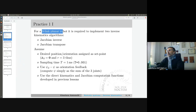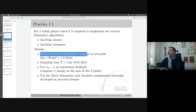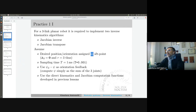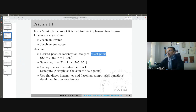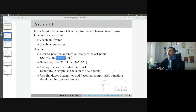For a three-linked planar robot — we are going to control the position and orientation. For today only, it will be given as a set point. Then maybe you will implement the trapezoidal velocity profile later on. The dimension of the task is three, and the dimension of the robot is three. So it is a square problem — it's not redundant.